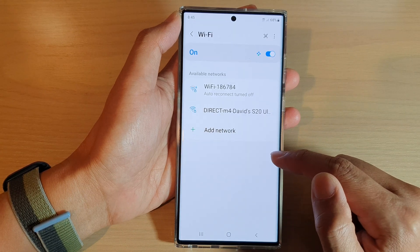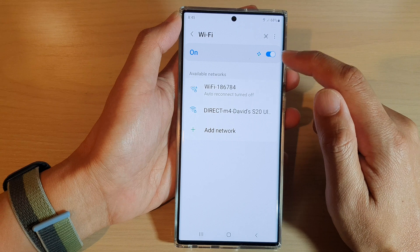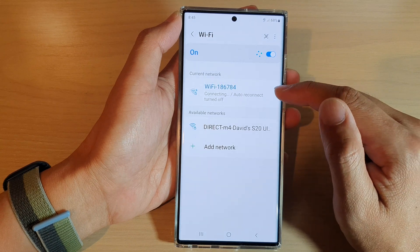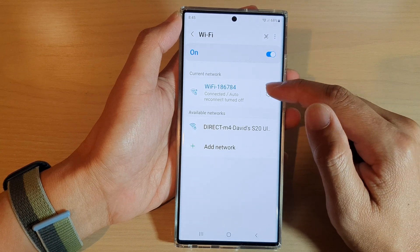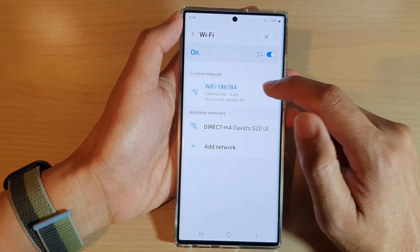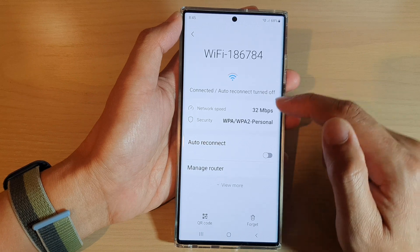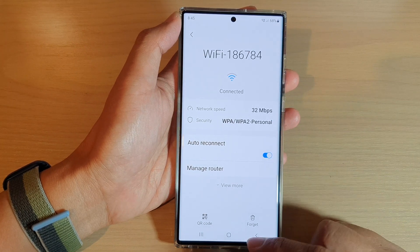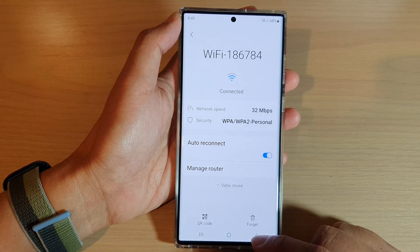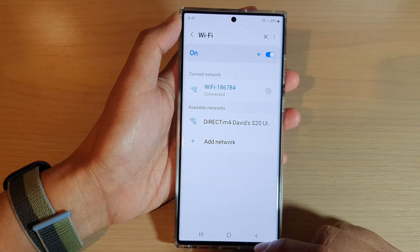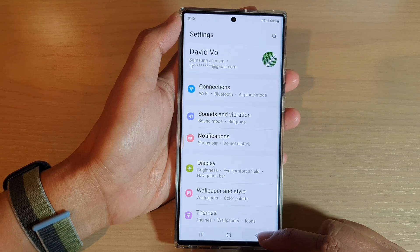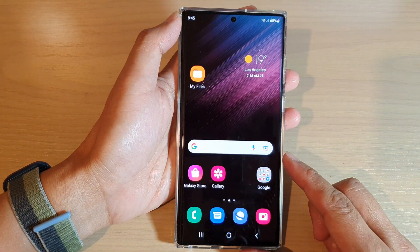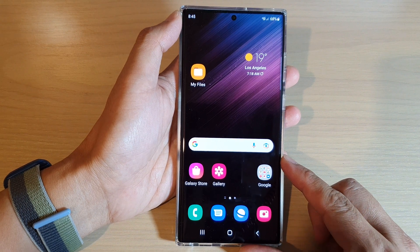Tapping on this toggle button will allow you to enable or disable auto reconnect on your Wi-Fi connections. And that's it — you can tap on the back key to go back to settings, or tap on the home button to go back to the home screen.